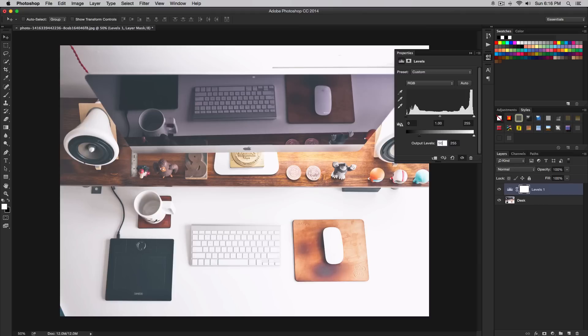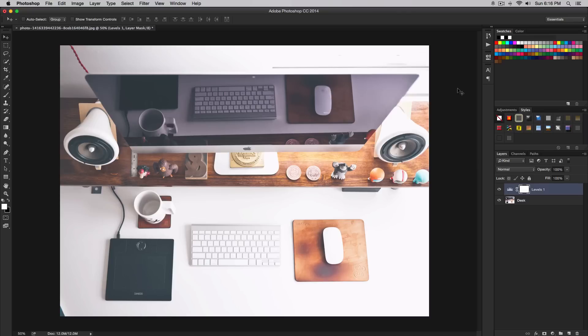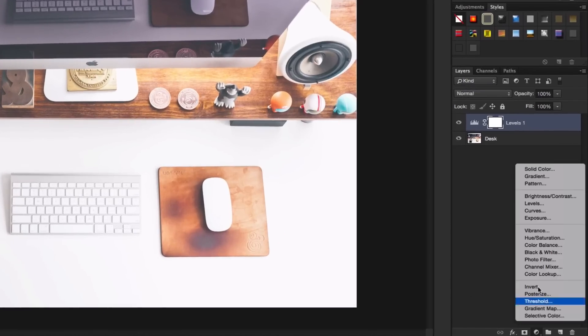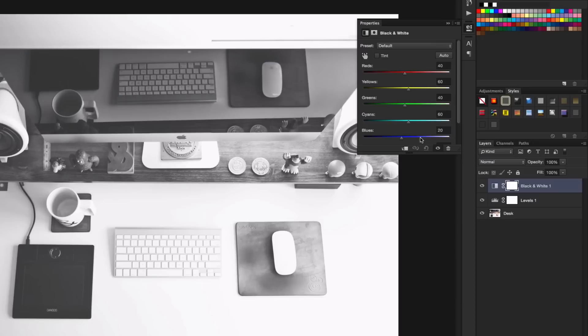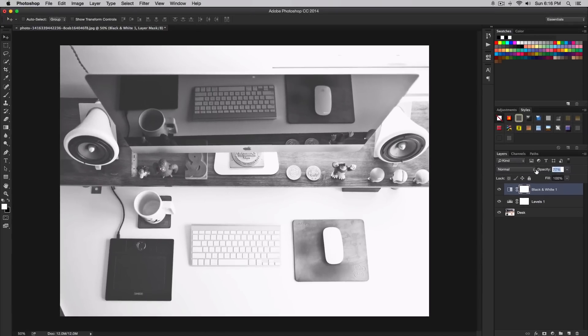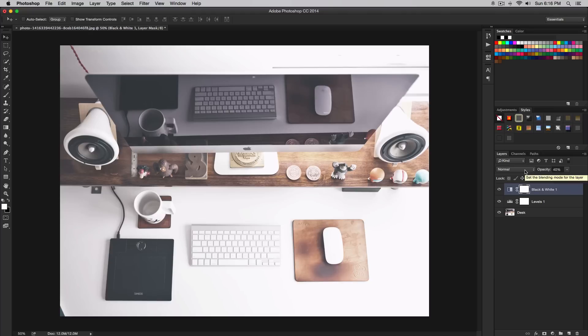You can tweak the highlights and shadows, just play around with that. Now we're going to create a new adjustment layer, but this time choose the black and white option. Go right here to the black and white. Once we have done that, leave it as is, minimize this, and drop the opacity down to 40%. This will give us an even more washed out effect.